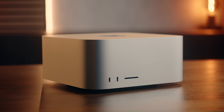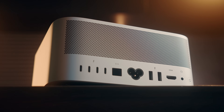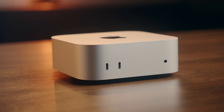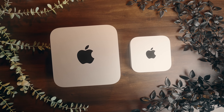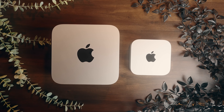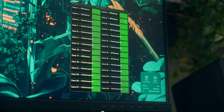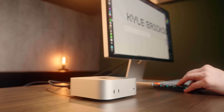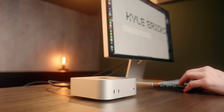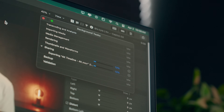This is the M3 Ultra powered Mac Studio, and this is the M4 Pro Mac Mini. These machines have a lot more in common than you might think. While the Mac Studio does have more features and power, with most use cases the Mac Mini feels just as good, and it's only in certain instances that you see the Studio pull ahead.